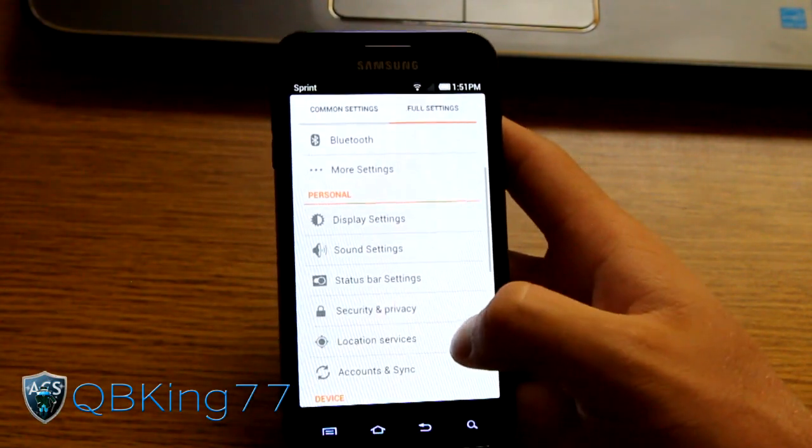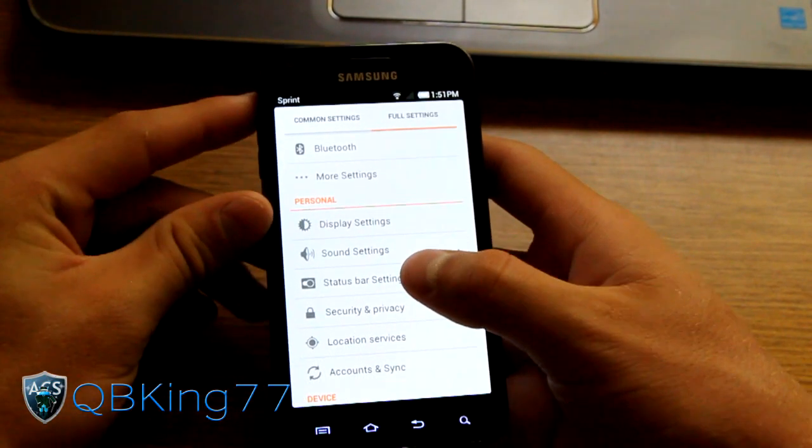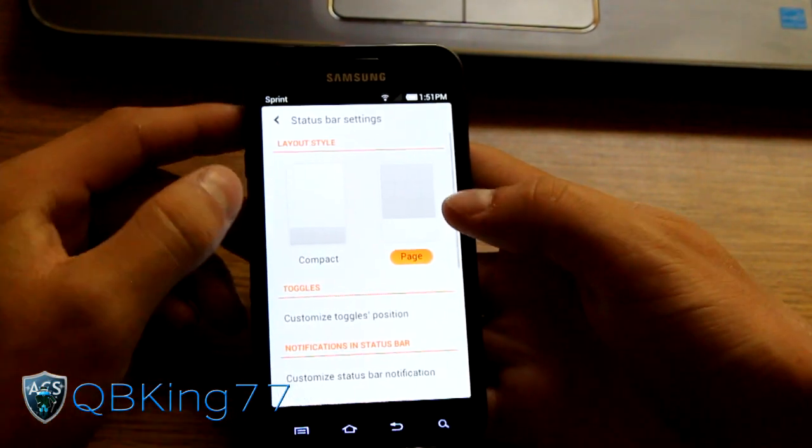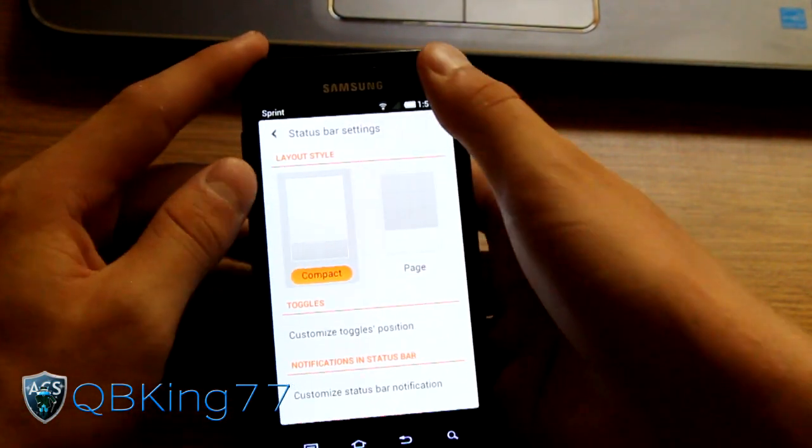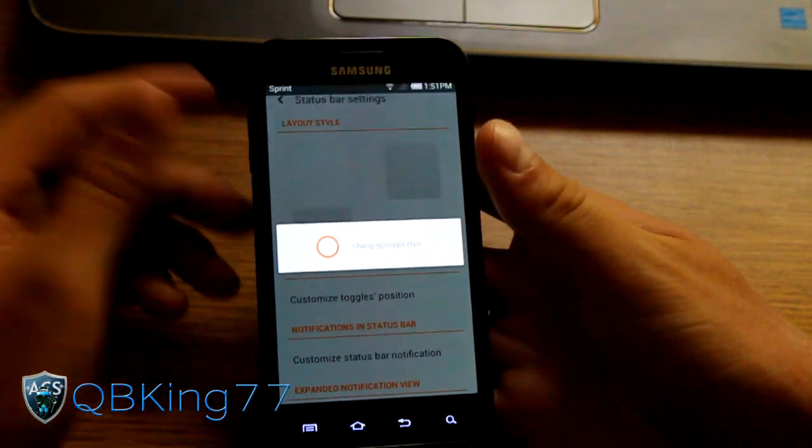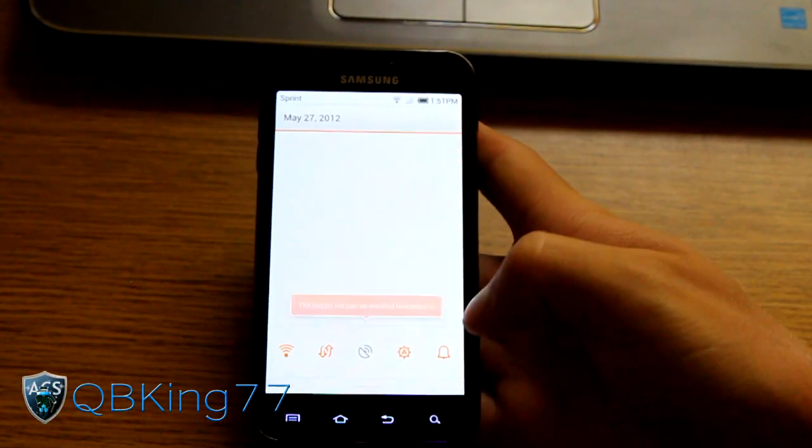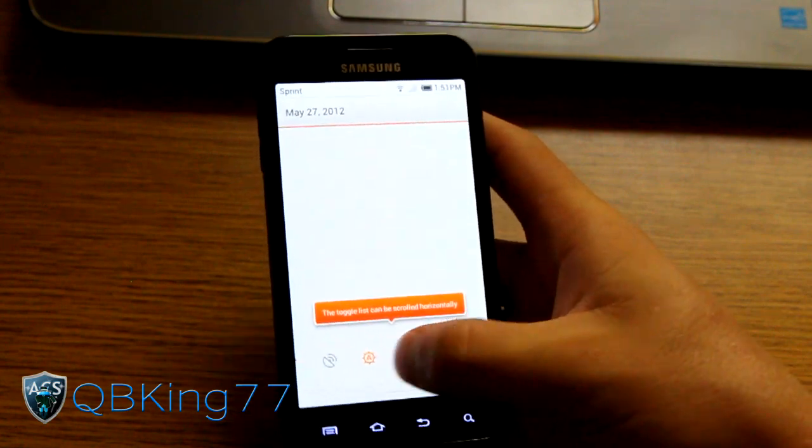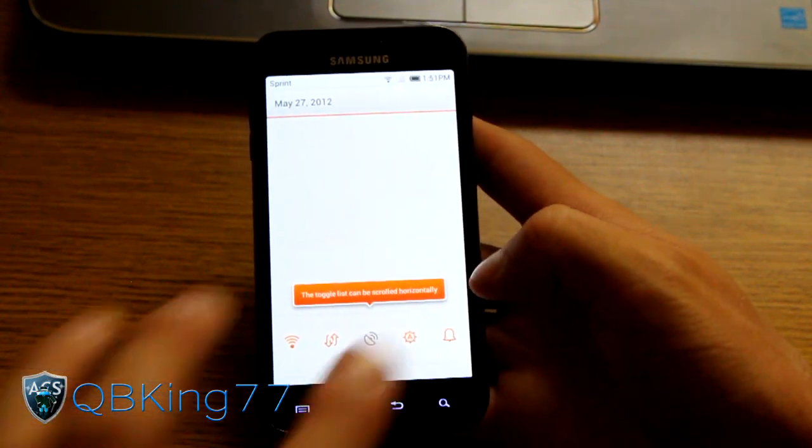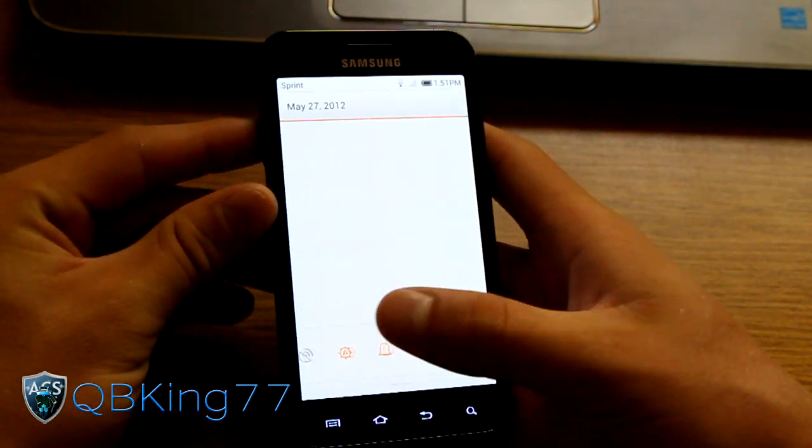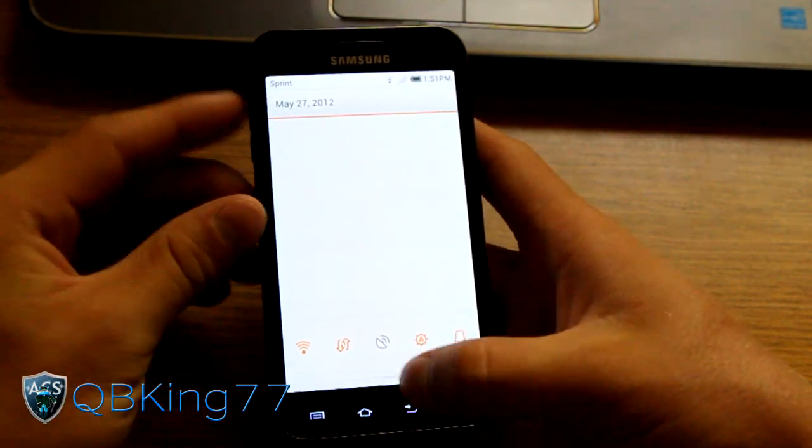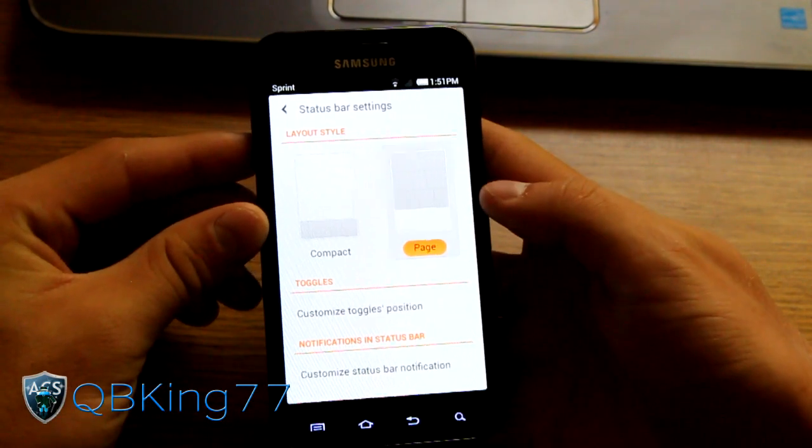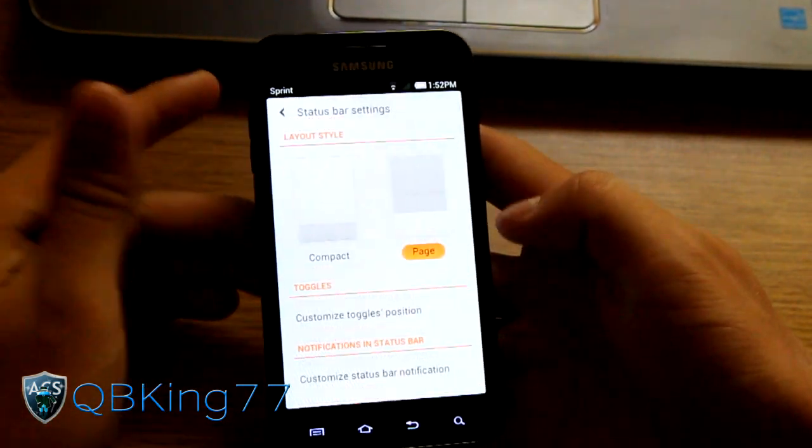You can have compact or page. So when you have compact and pull it down, it'll obviously reload the system UI. But you'll see they're down at the bottom now and you can scroll them horizontally. So you don't have two pages to flip between. You only have this one page. Notifications will be above it and your toggles are at the bottom. I prefer to have the separate page for the toggles, just a personal preference.